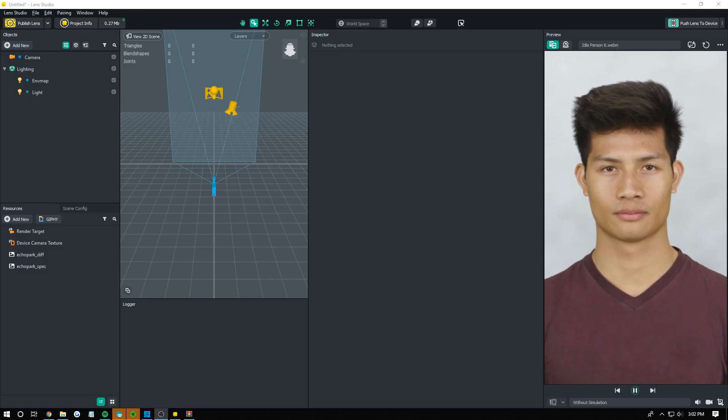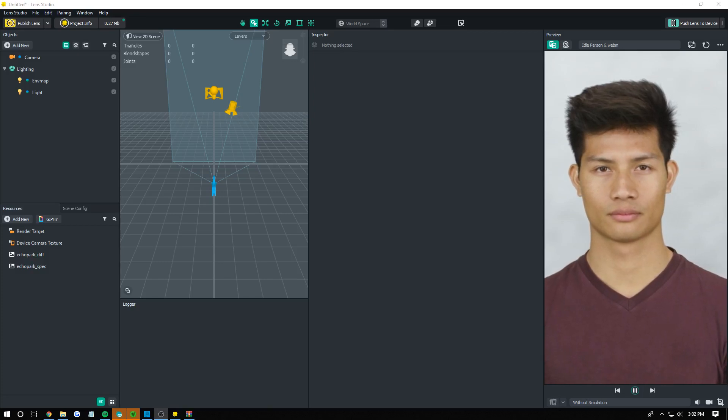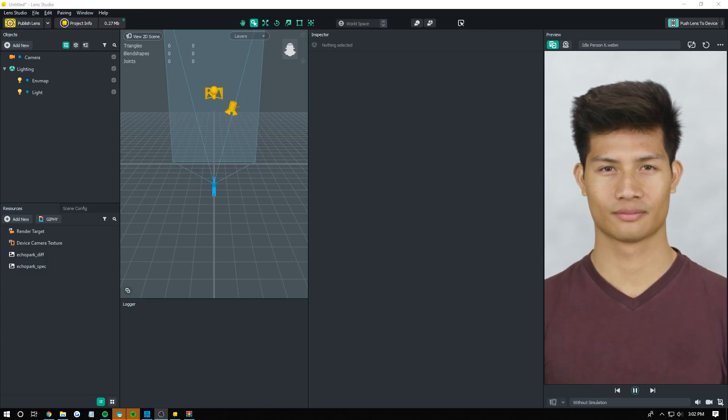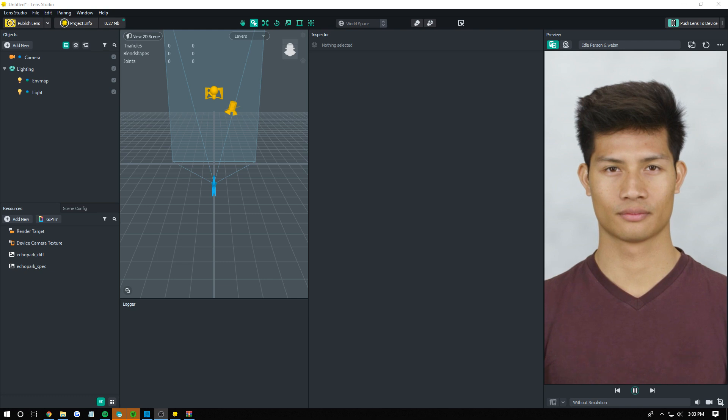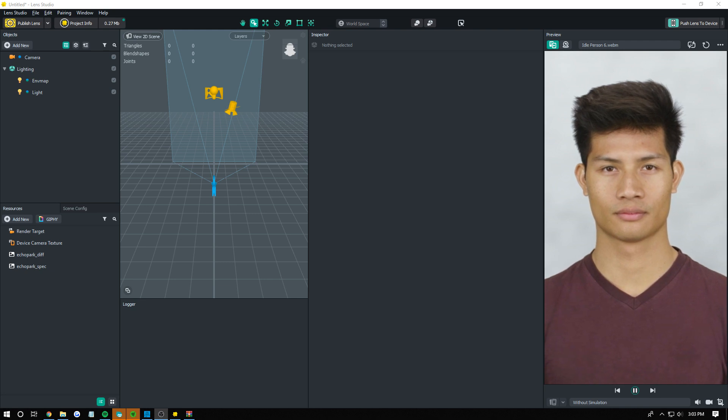How's it going YouTube? It's Apoc. Today I'm going to be showing you how to add chroma key to Lens Studio.